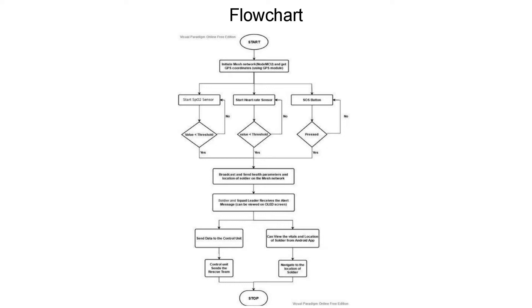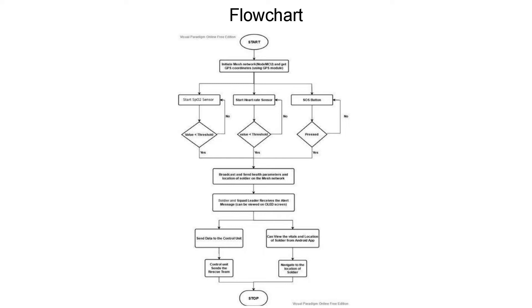All the soldiers as well as the squadron leader receive that alert message over their OLED screens. Hence, all other soldiers can also view the vitals and GPS coordinates of that unconscious soldier over the Android app. The soldiers can navigate to the location of the unconscious soldier, and data is sent automatically to the control unit which then sends the rescue team for saving that soldier. If the calculated value is greater than the threshold, then the sensor recalculates the value iteratively till the value calculated is less than or equal to the threshold value.